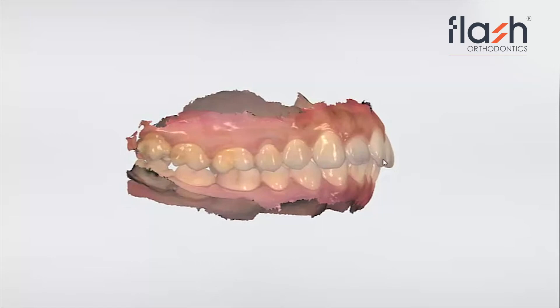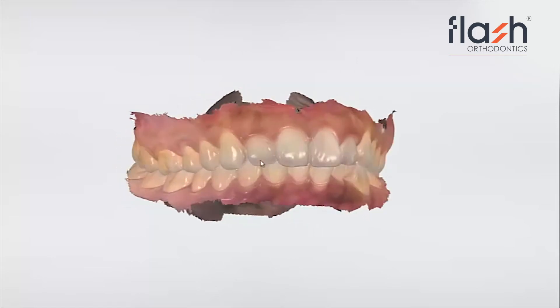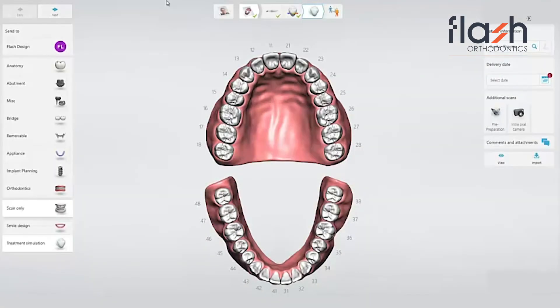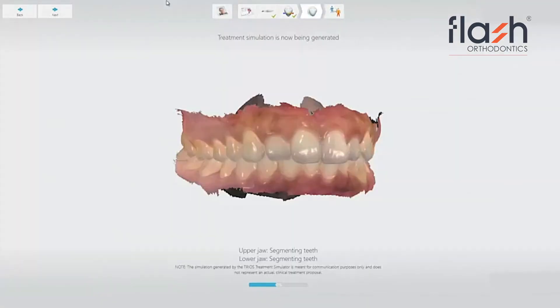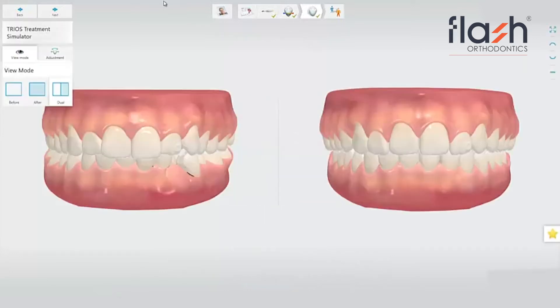Once the scan is recorded and approved, we use the software to show the post-treatment result via our Flash chairside simulation. Now that you've had a look at a chairside simulation, it's important to understand that all technology has its limitations.